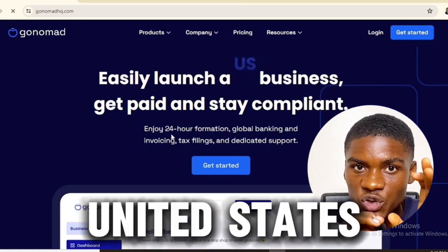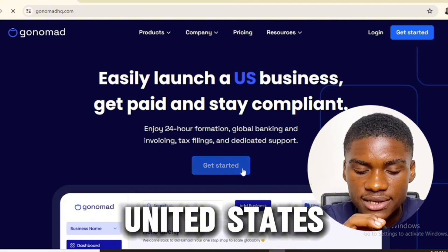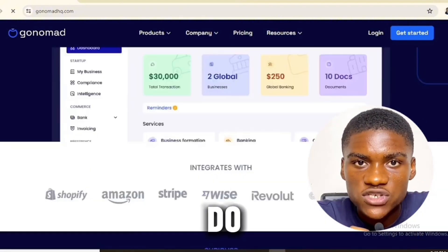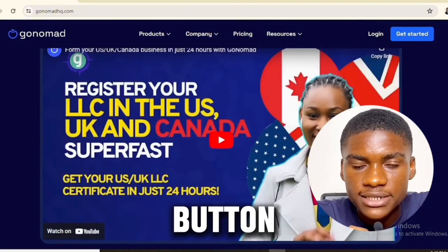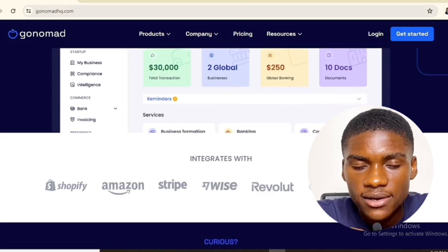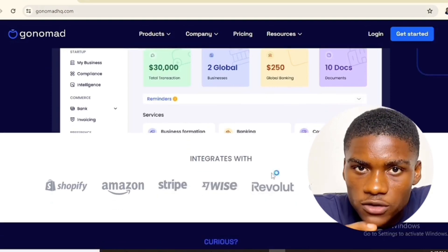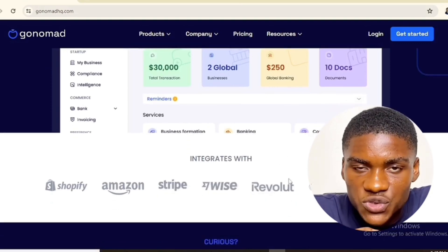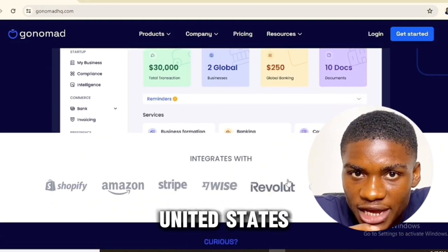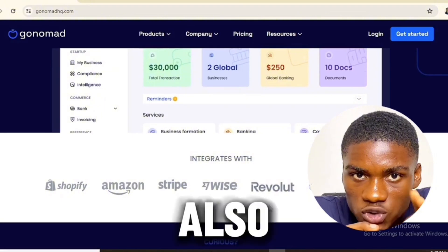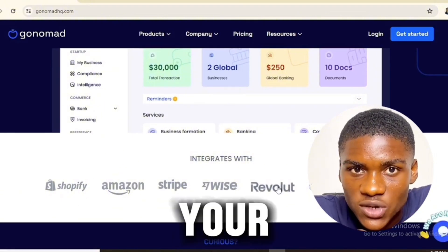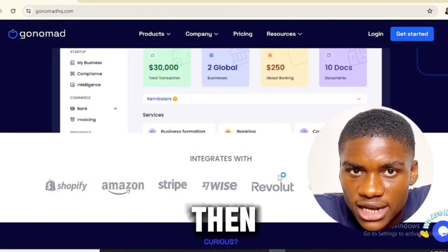Hey guys, if you are getting value from this video, please smash the like button and subscribe to this YouTube channel. To get a Revolut bank account, you need an LLC from the United States and you also need an ITIN. First let me show you how to get your LLC, then I'll show you how to get your ITIN from this website.